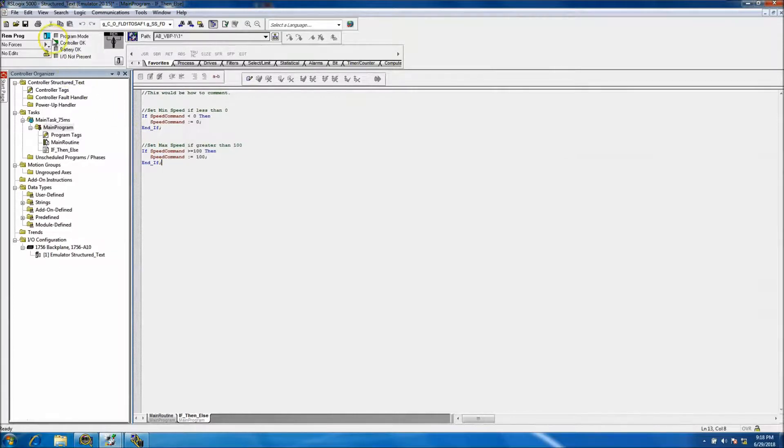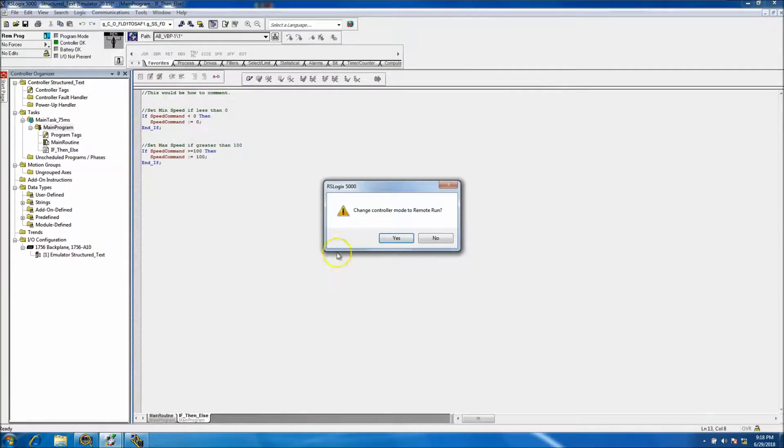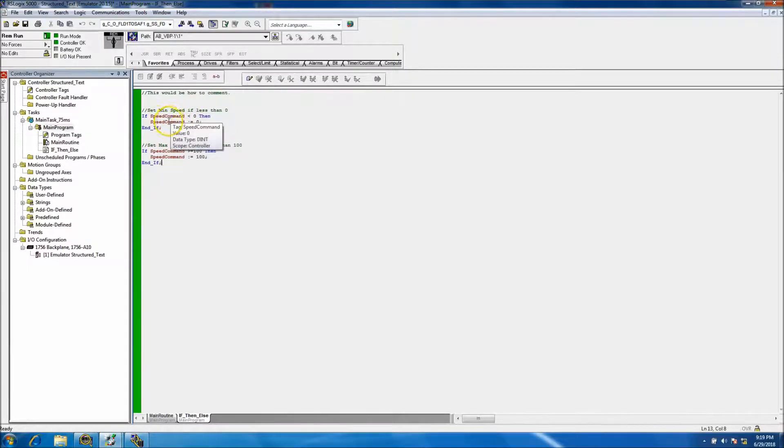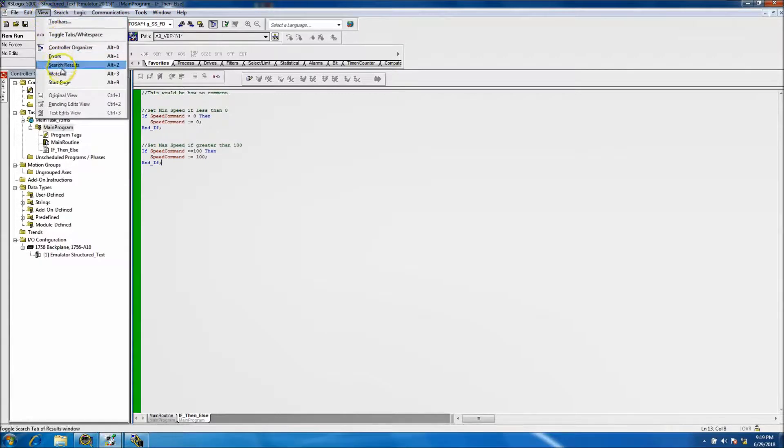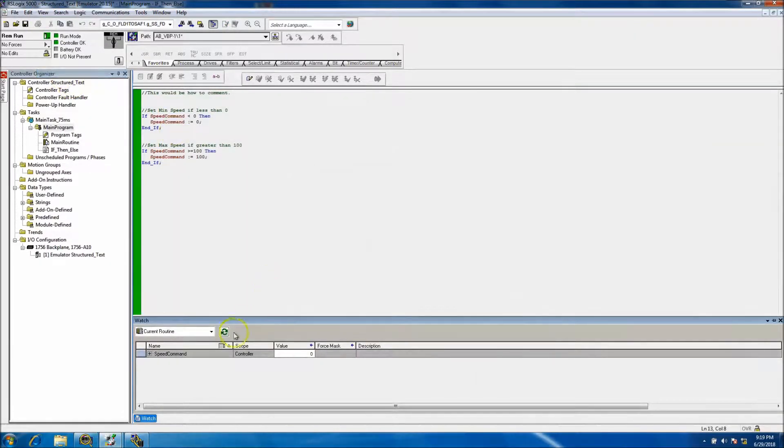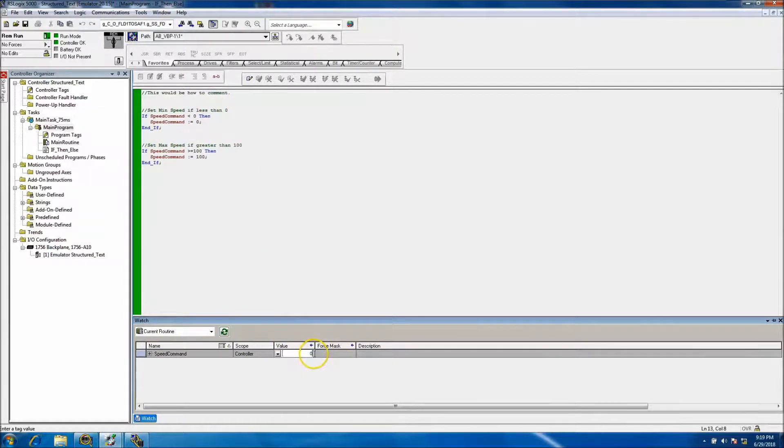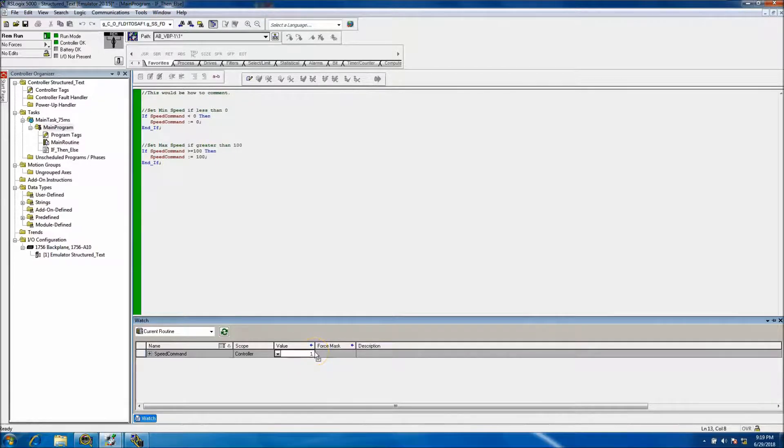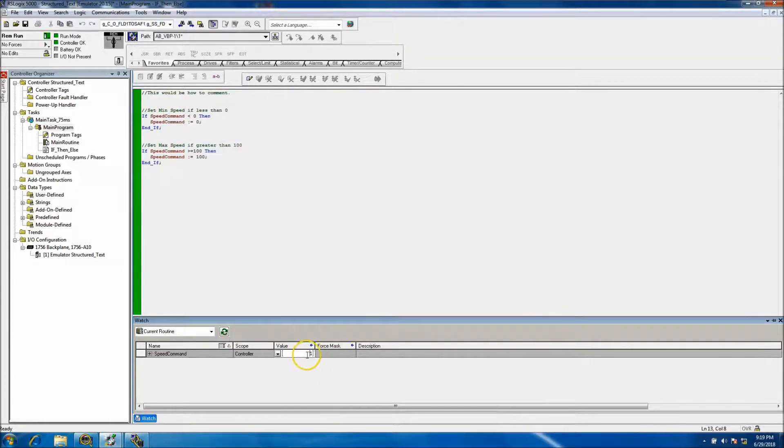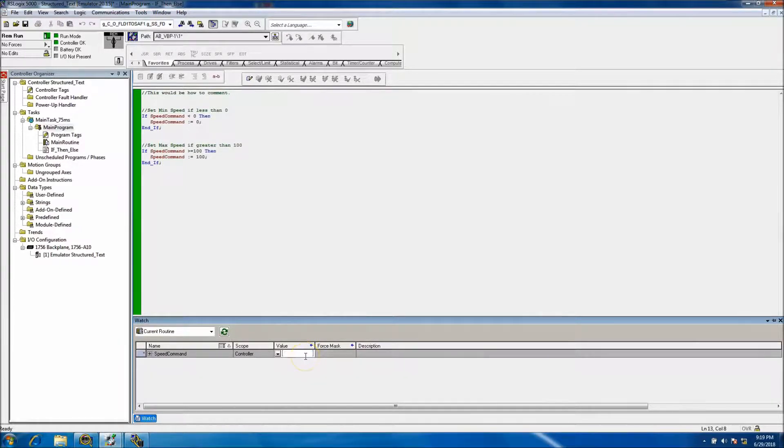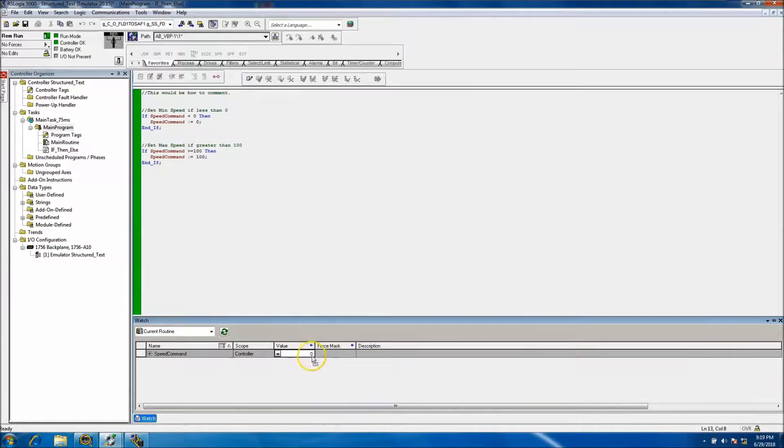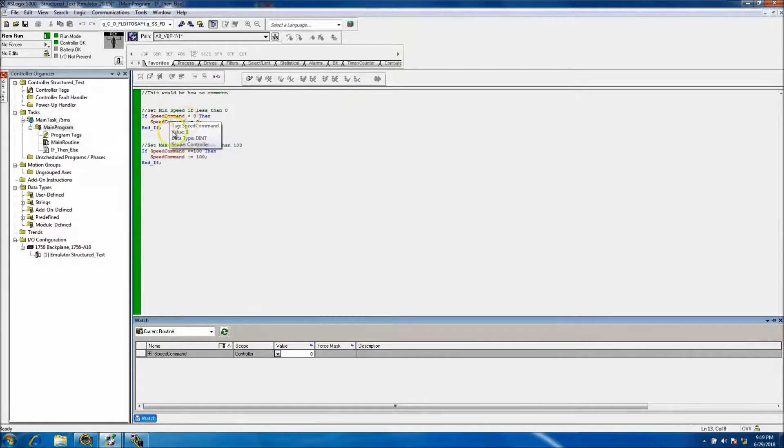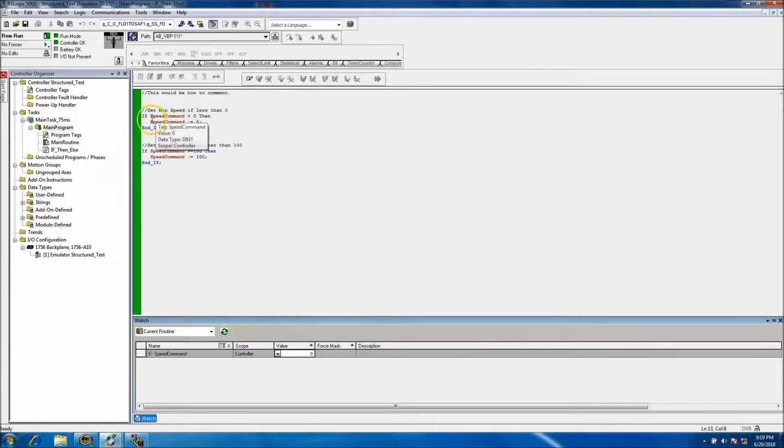We'll download to that. Then we'll go to run. In order to see this, the best way you can do this is to go to view and then go to watch that pulls up this bottom bar down here. So what we'll do is we'll enter in a value of 1 and the speed command stays at 1. Now let's actually enter in a value of negative 5. That's going to write all the way to zero because we protected it with a minimum value.